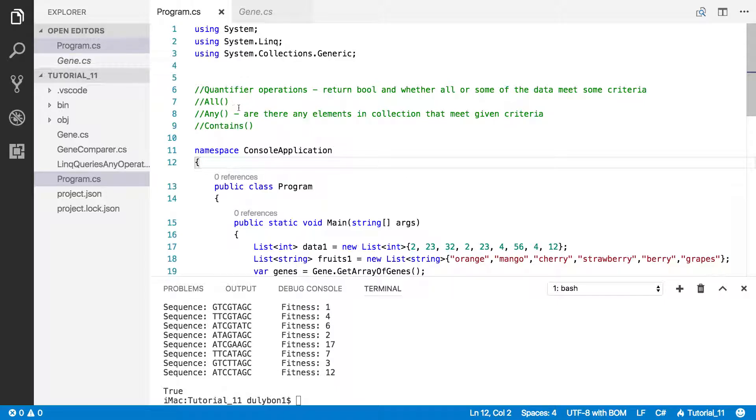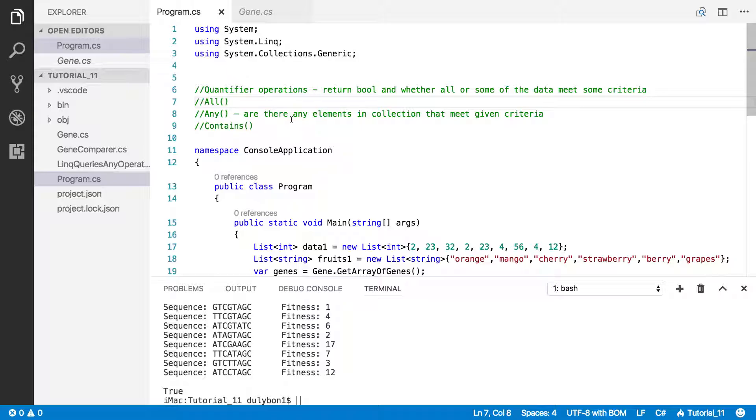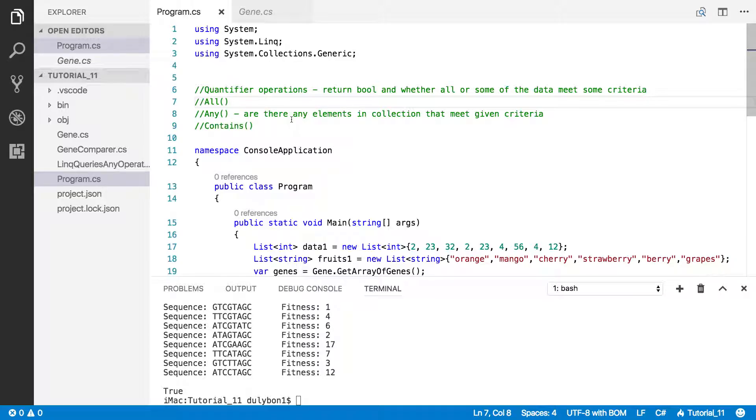Okay, so in the past two videos, we've looked at all, we've looked at any. With all, we were asking, are all the elements in that collection meeting a certain criteria? With any, we were asking, is there any element in that collection meeting the given criteria?